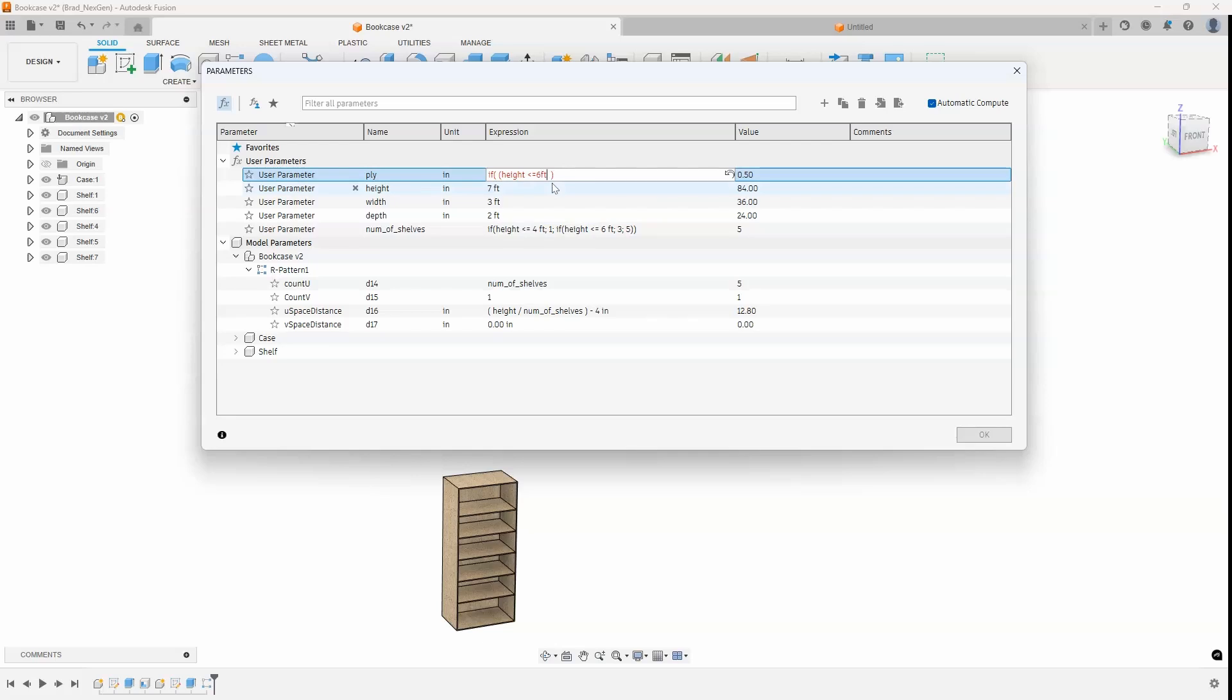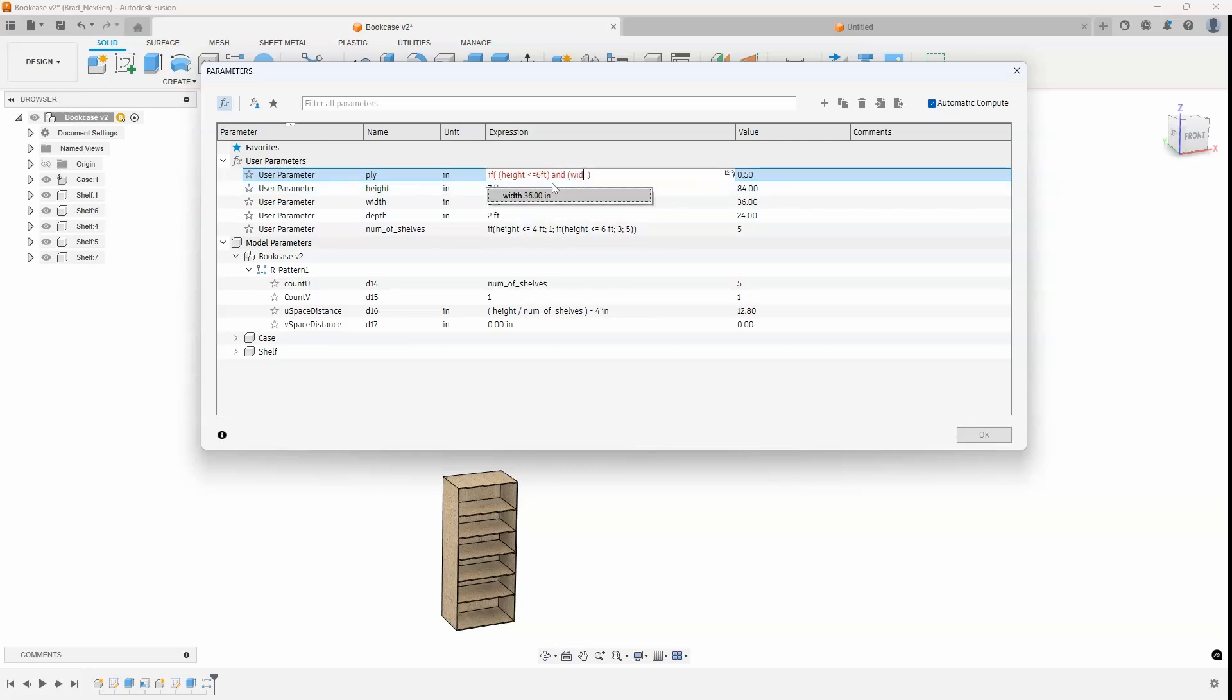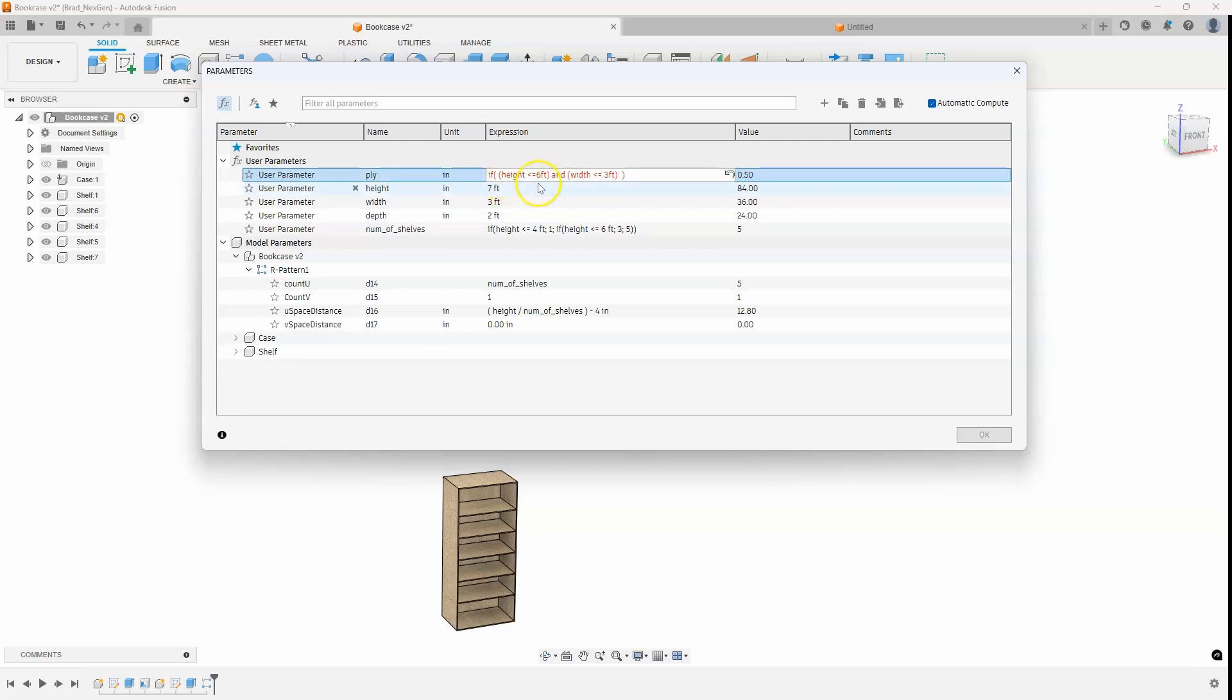if the height of the cabinet is less than or equal to six feet. And then I'm going to close that and say, and the width of the cabinet is less than or equal to three feet. Then I wanted to do a certain thing. So that's why I put that inside an extra parenthesis because I'm using this and statement.